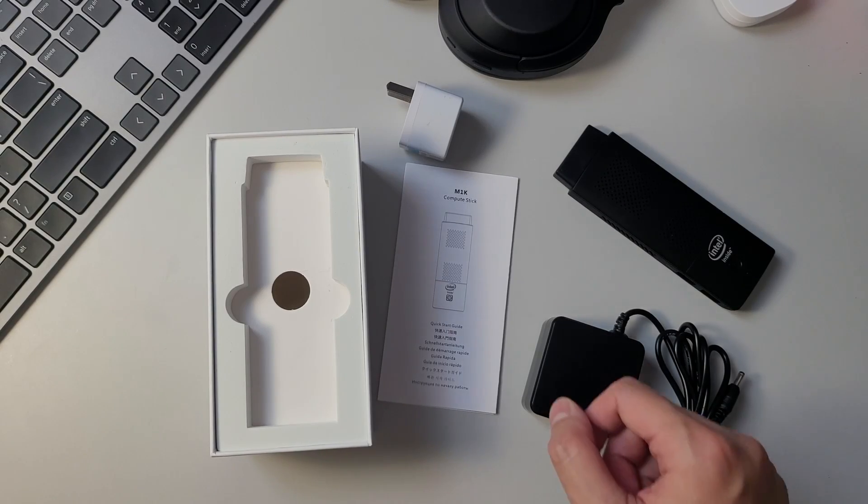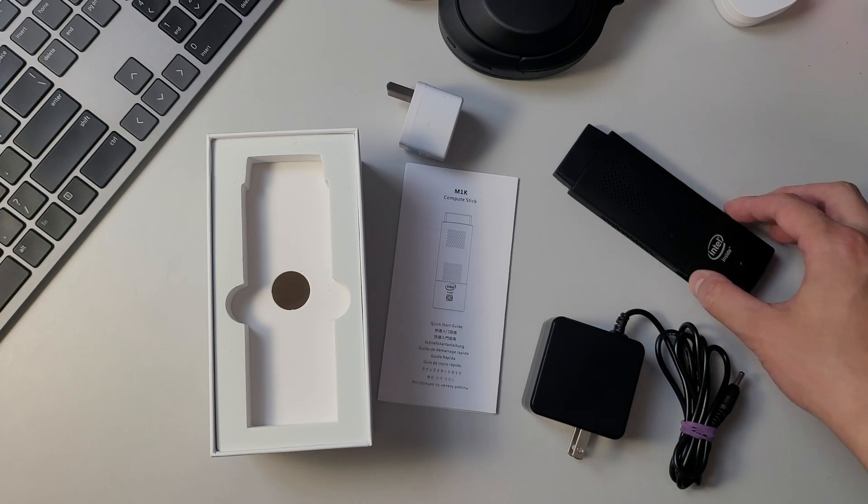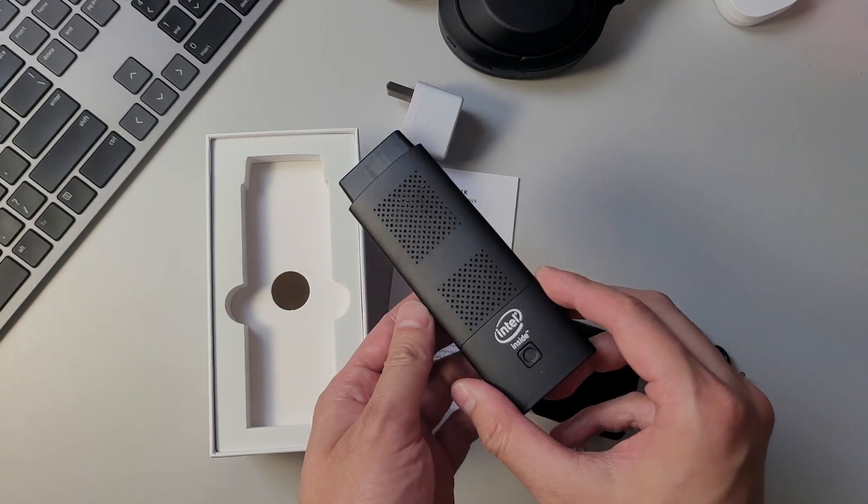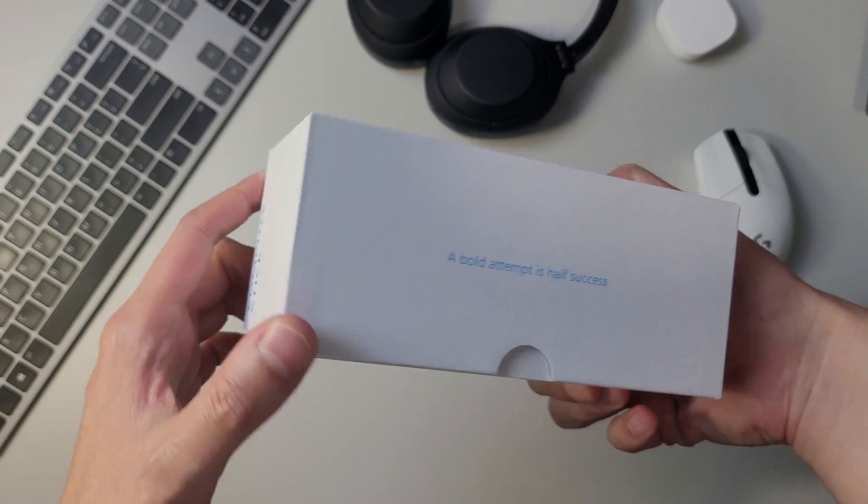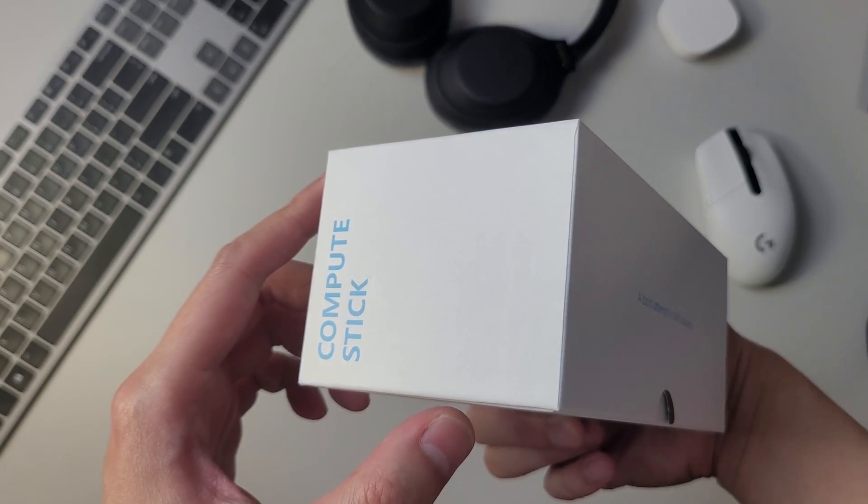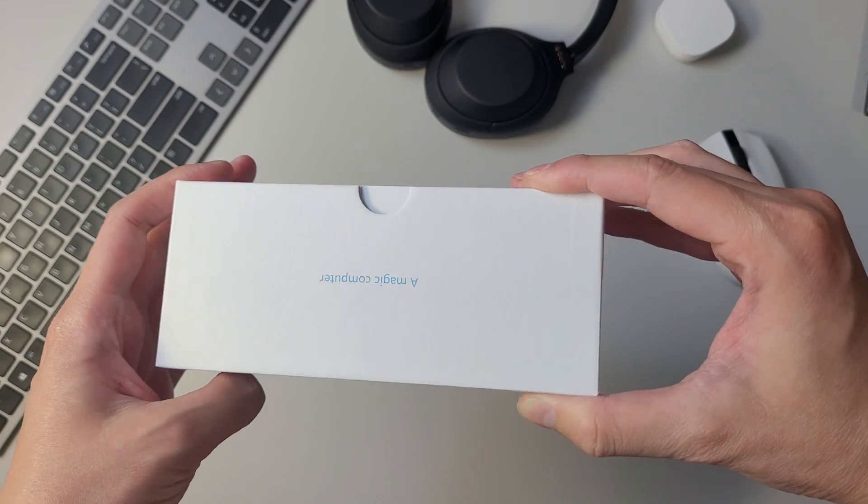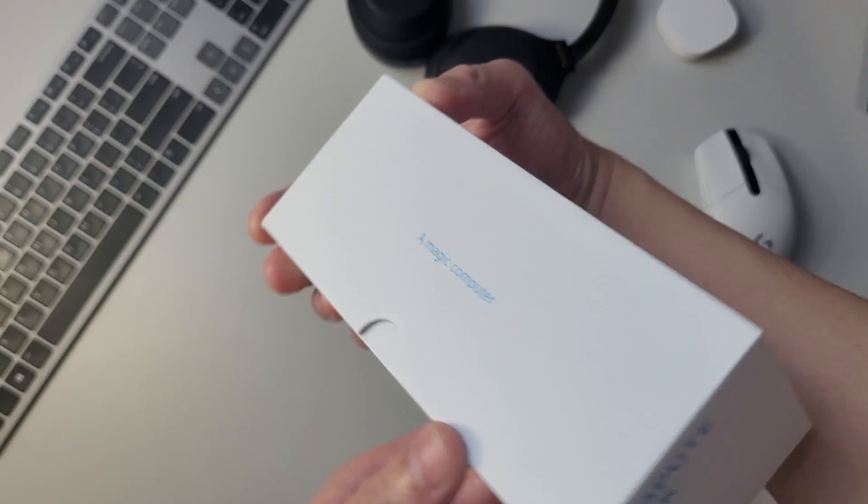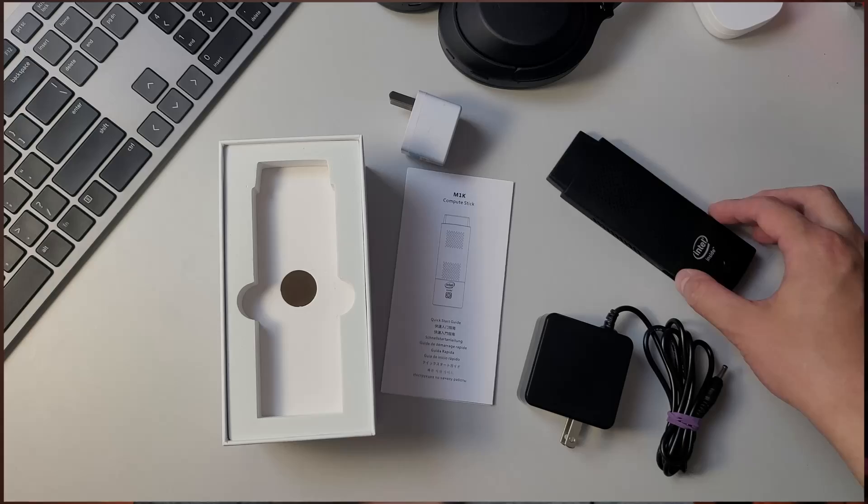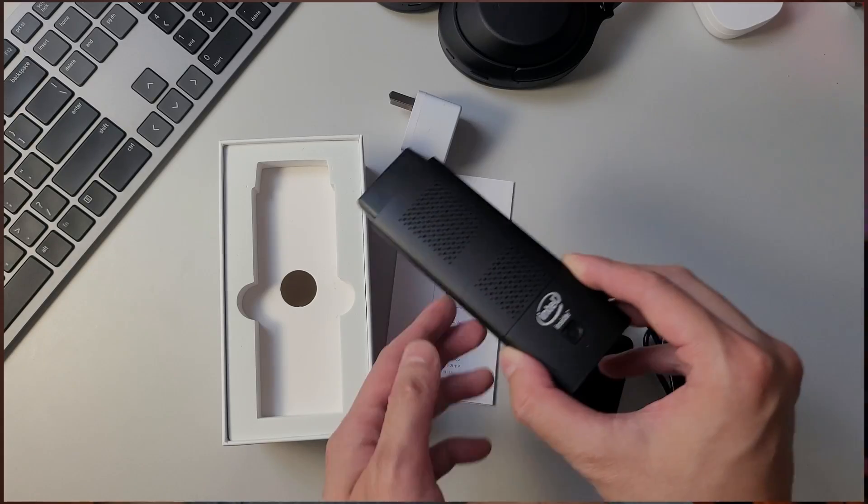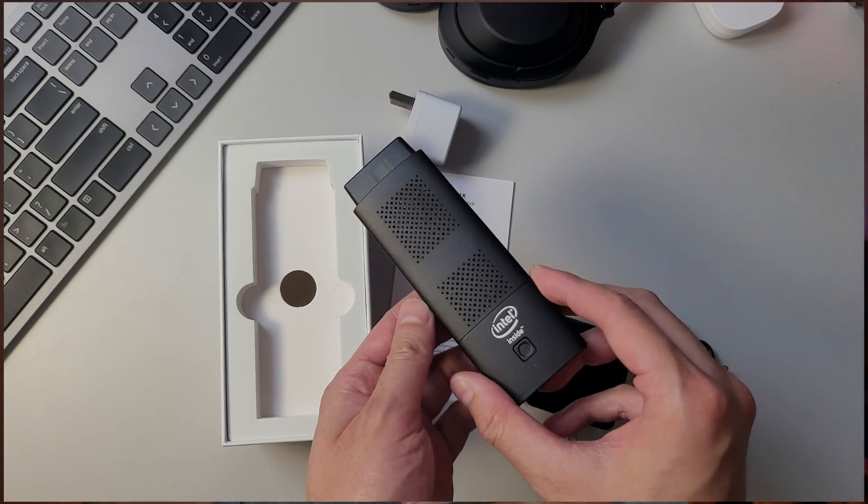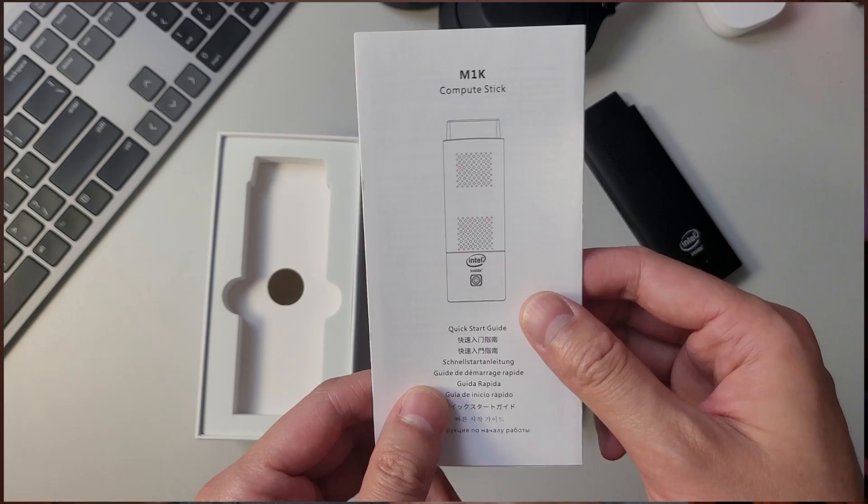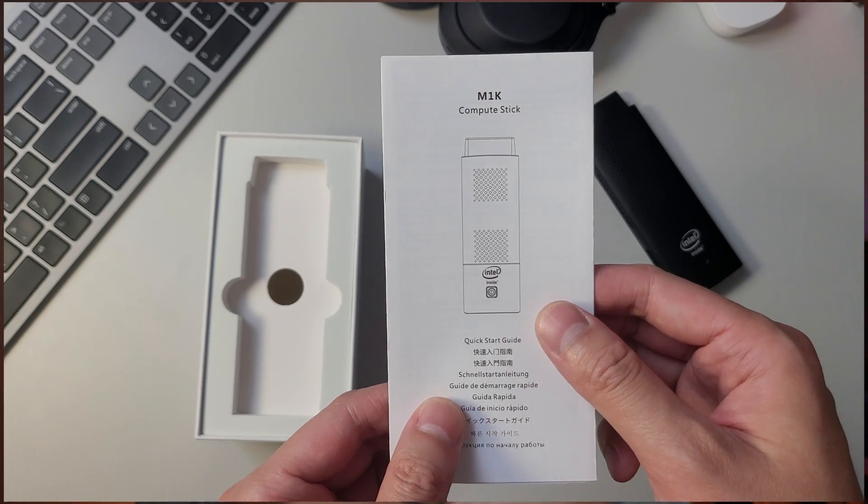So here's what you get in the box. I'll mention that whilst I was told this unit is Morphine branded, nowhere on the box or unit does it say that, and I believe the design is manufactured generically, and these Chinese distributors regularly just slap on their own brand as they wish. So here's the stick. You get an AC adapter with a barrel plug, a manual, and a short HDMI cable.